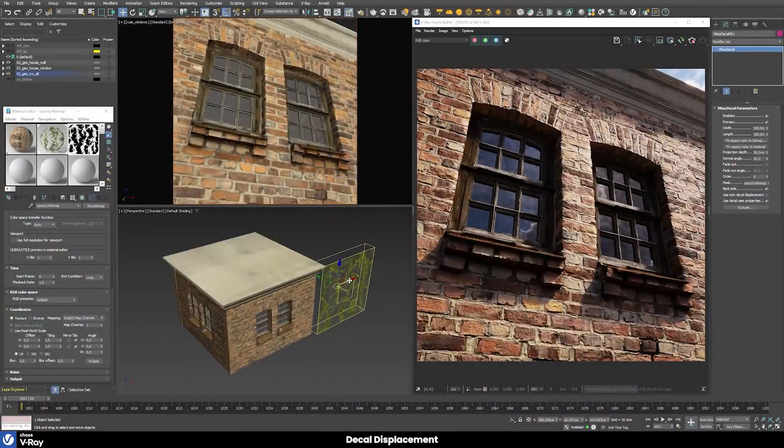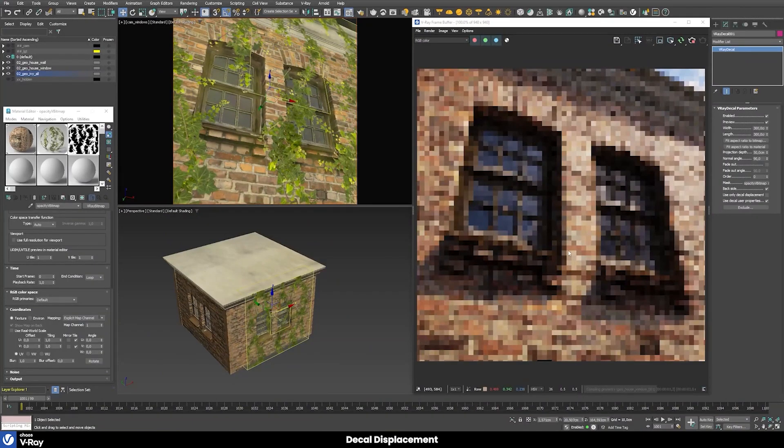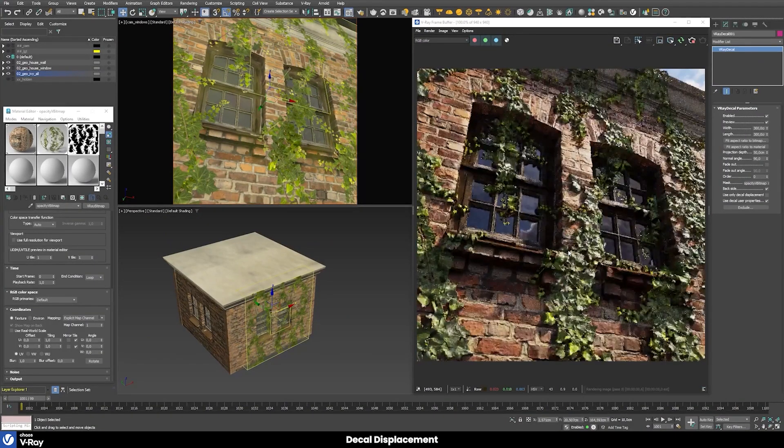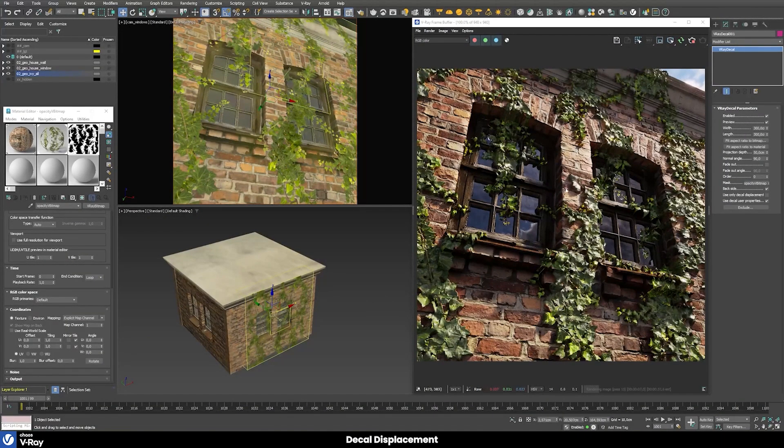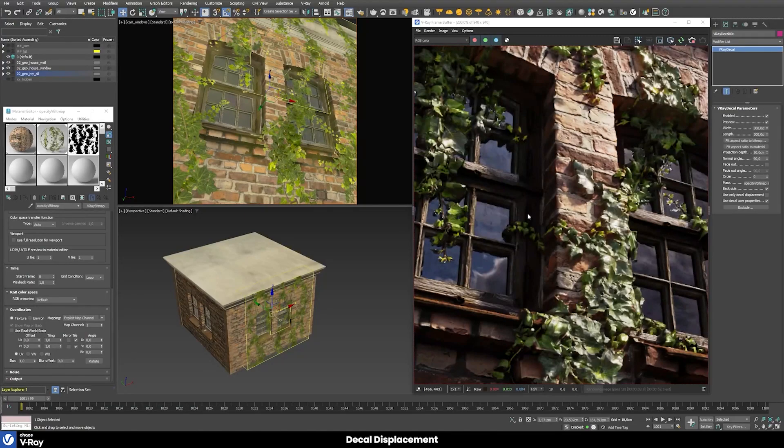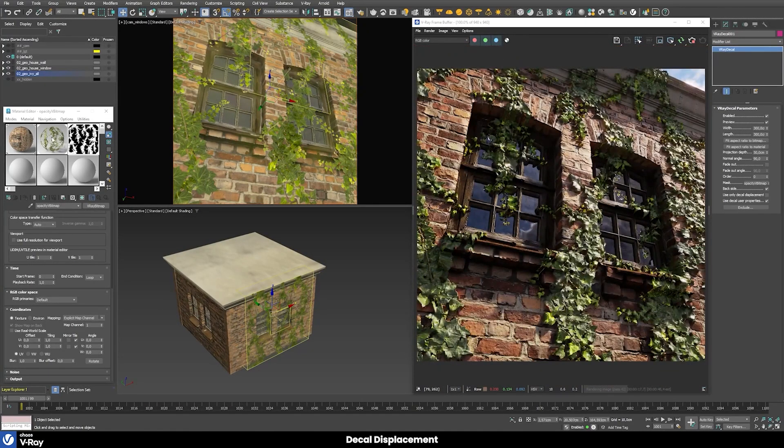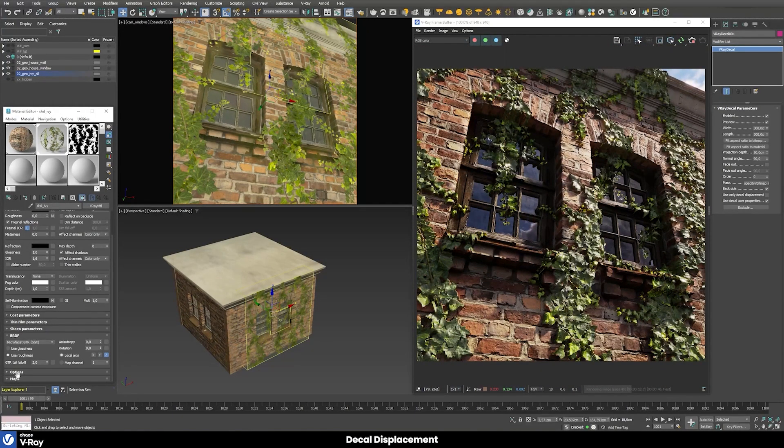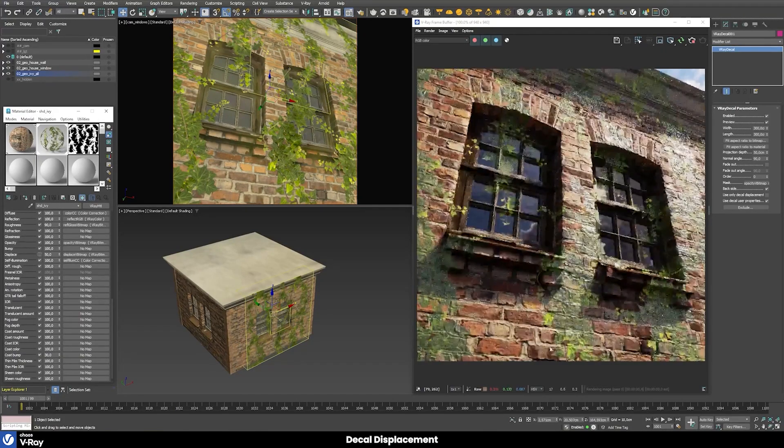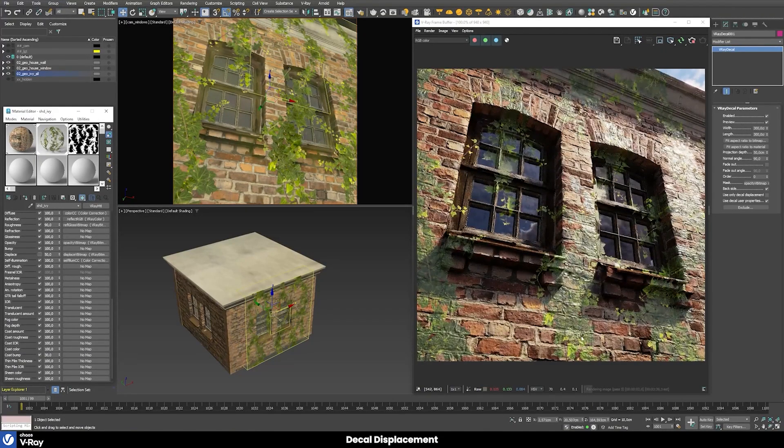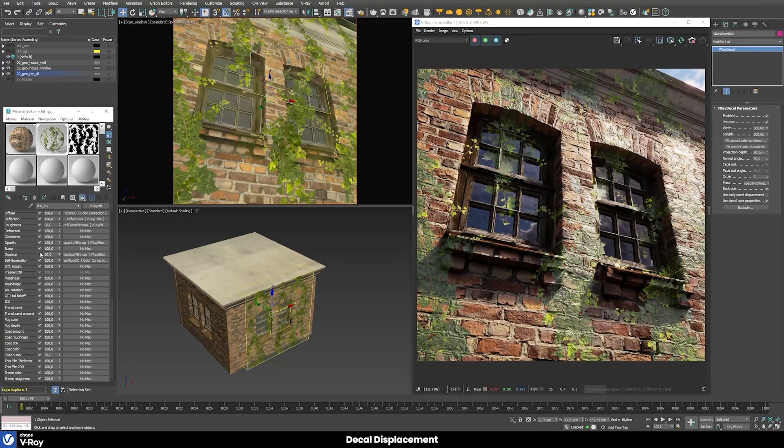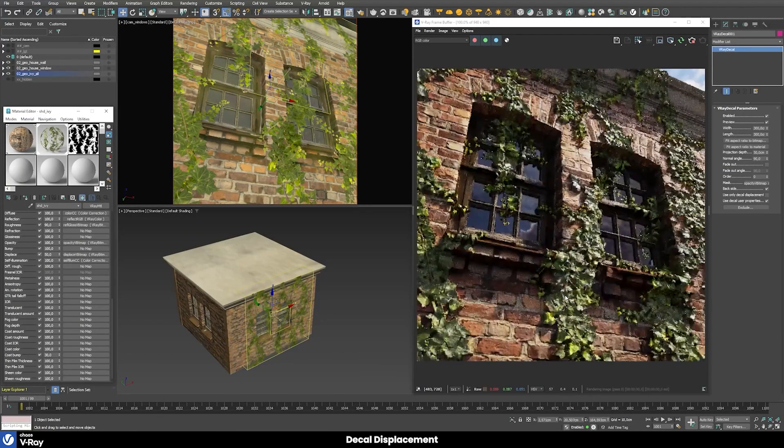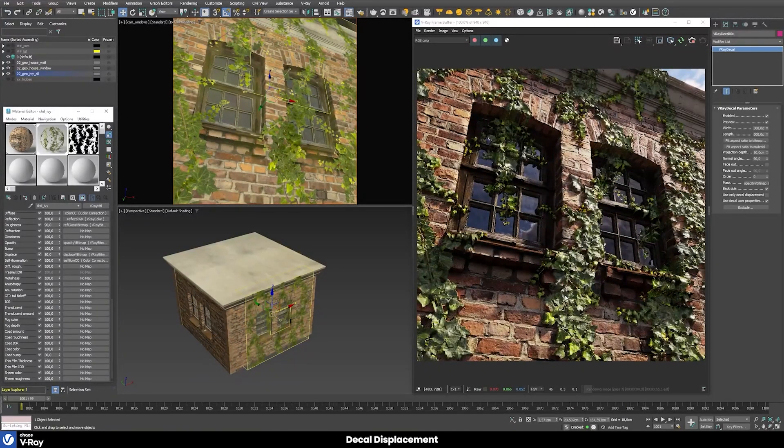Furthermore, in V-Ray 6, we have now V-Ray decals, which allow you to add displacement to any surface you want, thus achieving even more realistic details. The way you can use this feature is similar to the previous version, only this time you will be able to use displacement in addition to bump for even more realistic cracked walls, rocks, grounds, and so on.